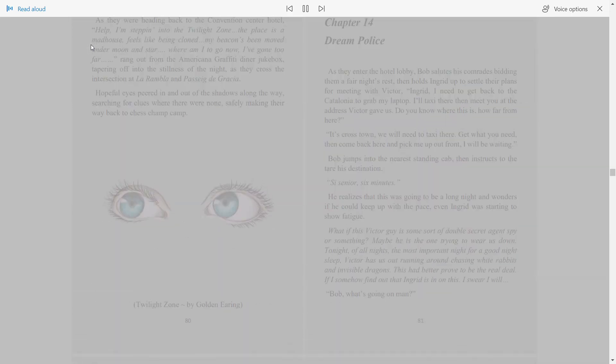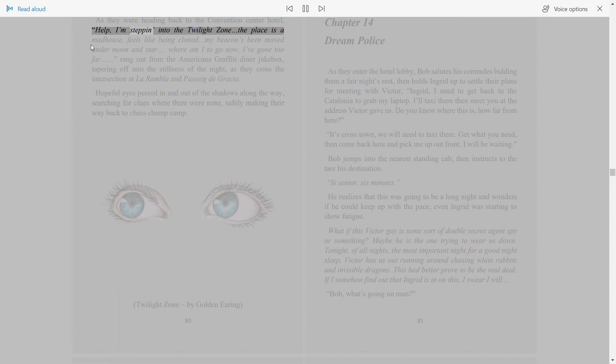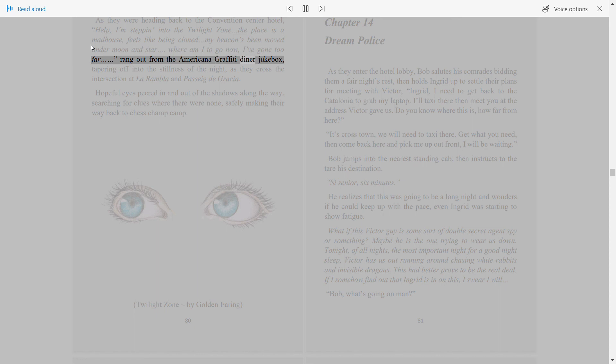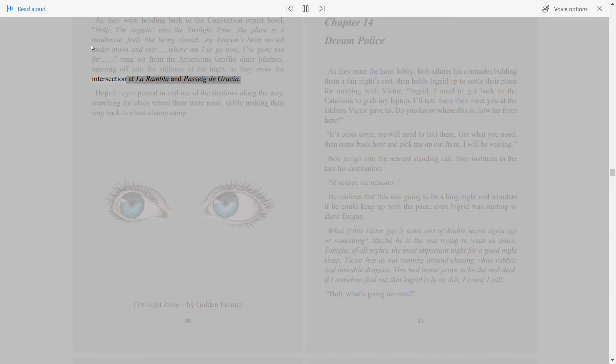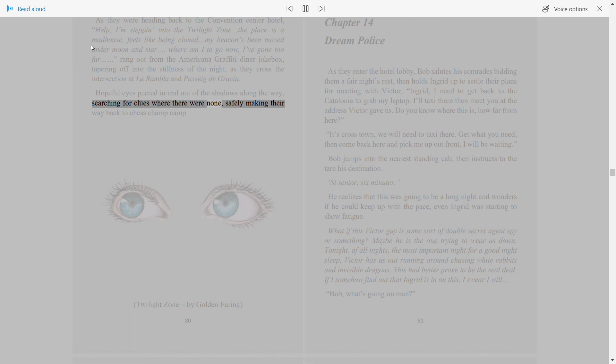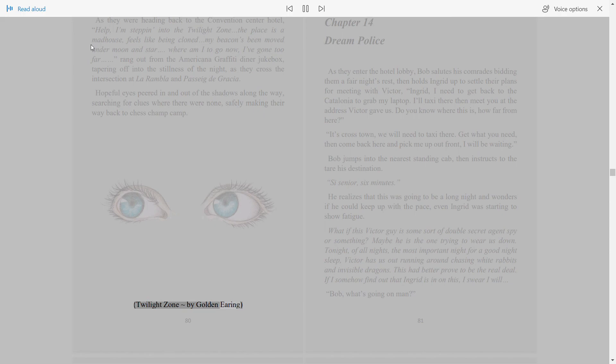As they were heading back to the convention center hotel, Help, I'm stepping into the twilight zone, the place is a madhouse, feels like being cloned, my beacon's being moved under moon and star, where am I to go now, I've gone too far, rang out from the Americana Graffiti Diner jukebox, tapering off into the stillness of the night as they crossed the intersection at La Rambla and Passeig de Gràcia. Hopeful eyes peered in and out of the shadows along the way, searching for clues where there were none. Safely making their way back to chess champ camp. Twilight Zone by Golden Earring.